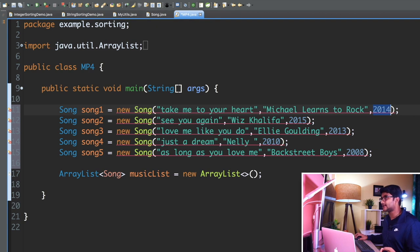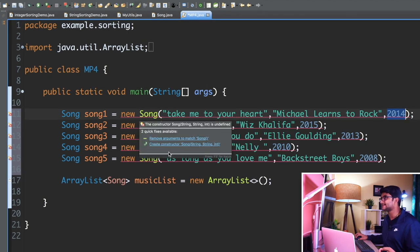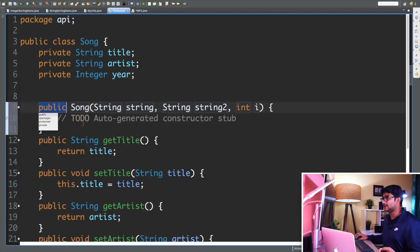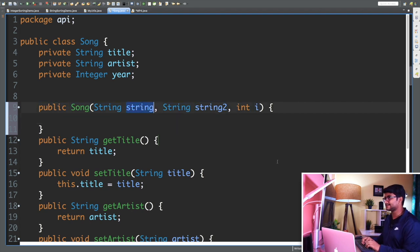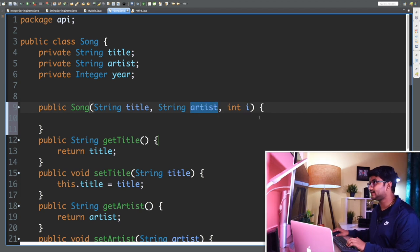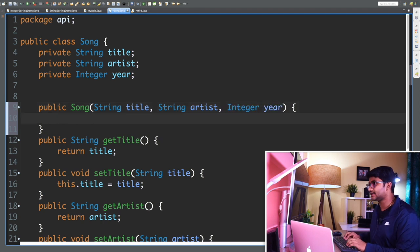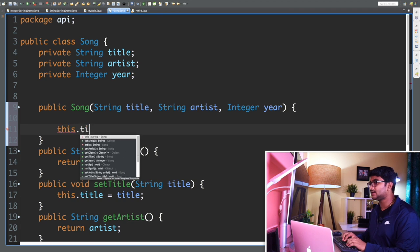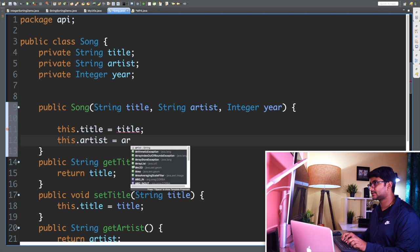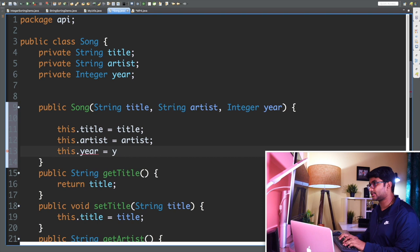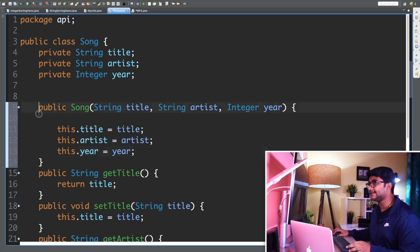I need to create a constructor in my Song class. I can do a quick fix — create a constructor Song that takes String, String, and Integer as arguments. Then I'll update the parameter names to 'String title', 'String artist', and 'Integer yearOfRelease', and assign them: 'this.title = title', 'this.artist = artist', 'this.year = yearOfRelease'. Now I have the constructor ready in my Song class.